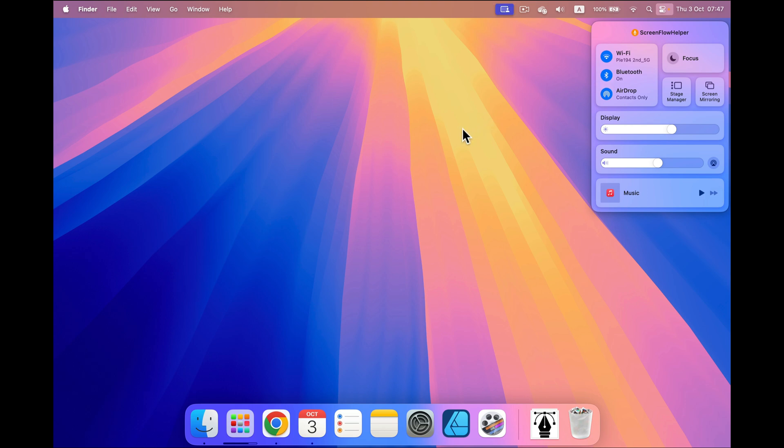Alternatively, we can go down to settings. You should see system settings in your dock at the bottom of the screen.